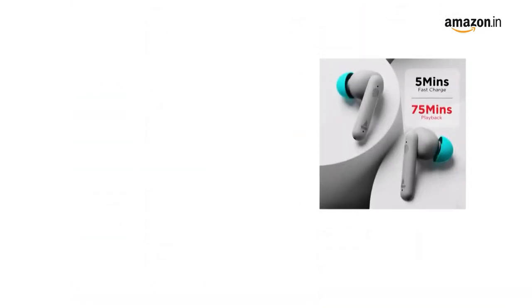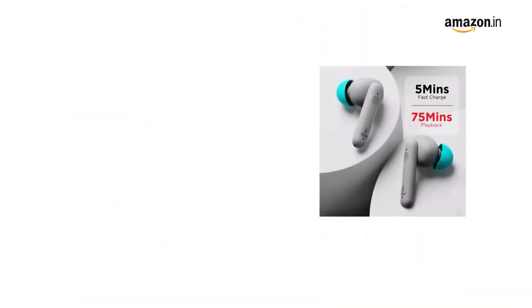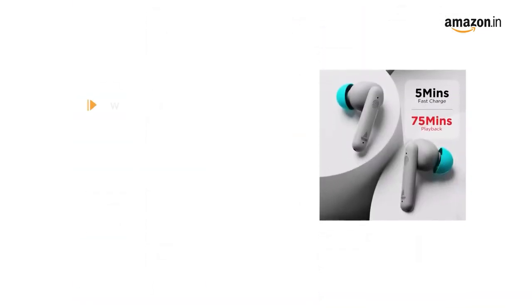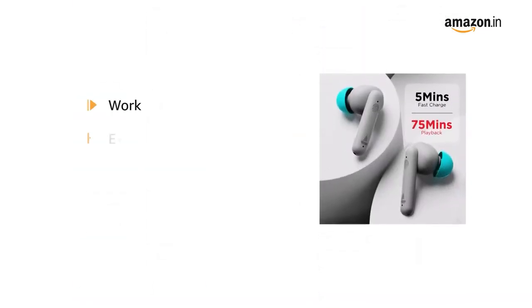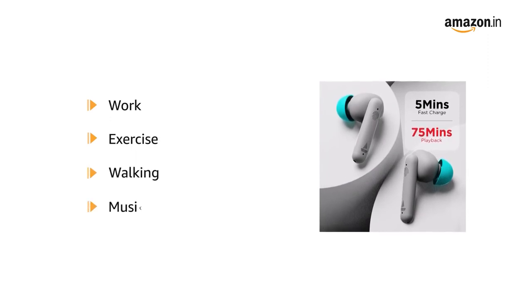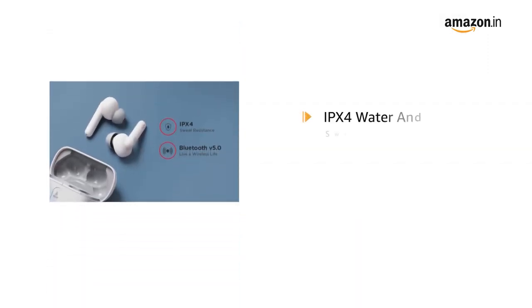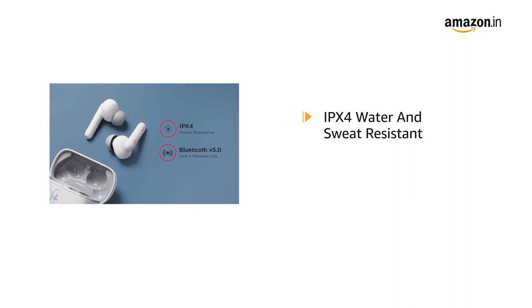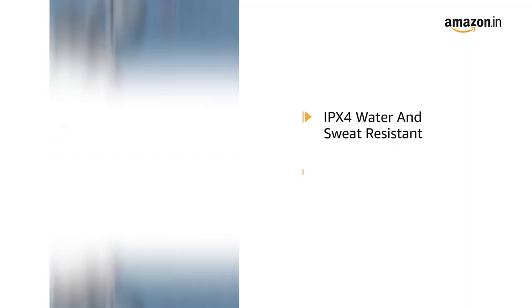It ensures a comfortable fit for all-day wear for work, exercise, walking and music. The AirDopes are IPX4 water and sweat resistant.